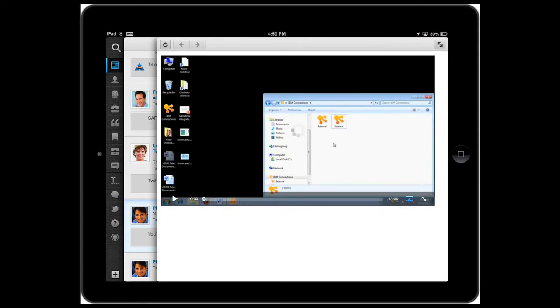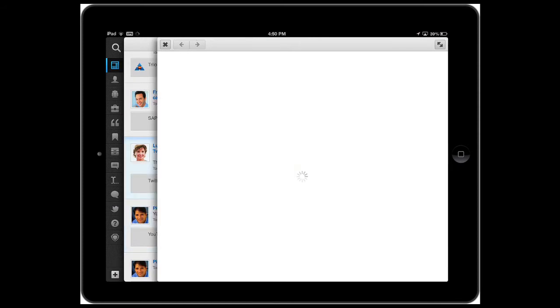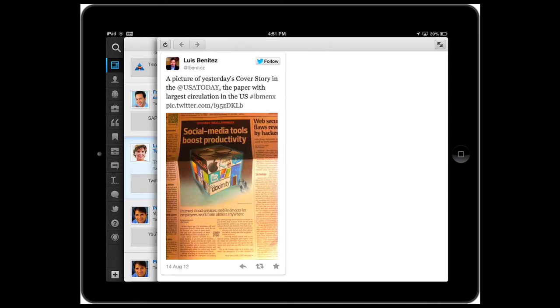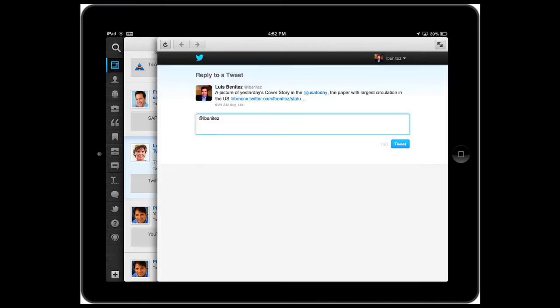Another example is Twitter. For example, I can see that somebody replied to one of my tweets. Here's the tweet and if I want to, I can tap on reply and now I can reply to the tweet.